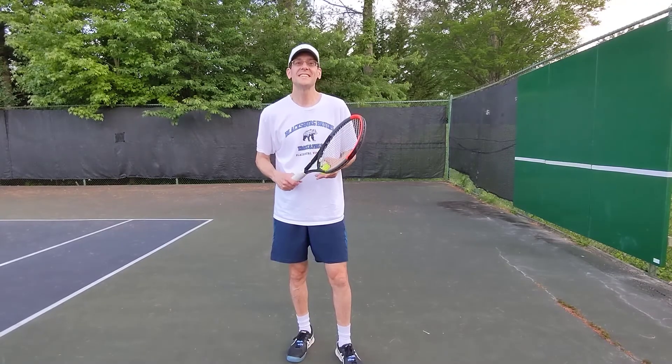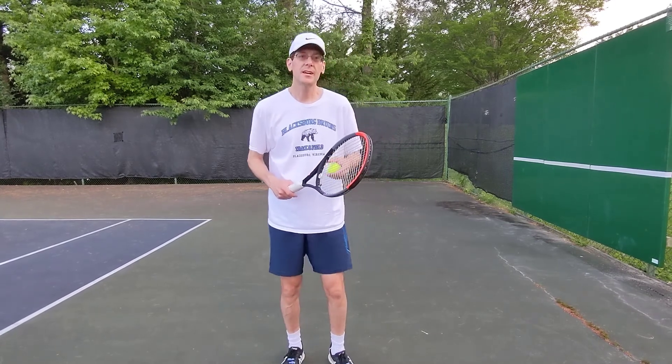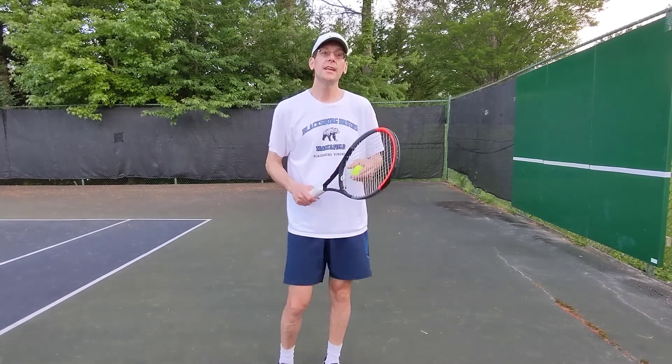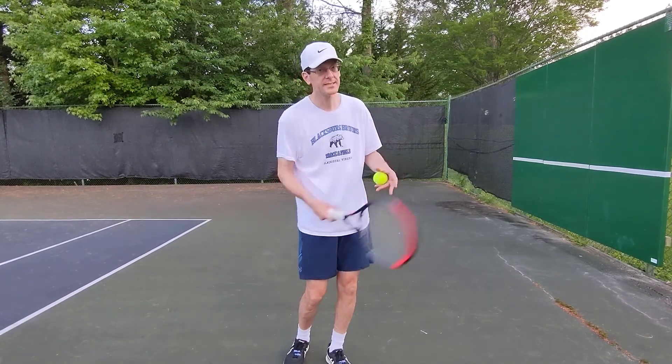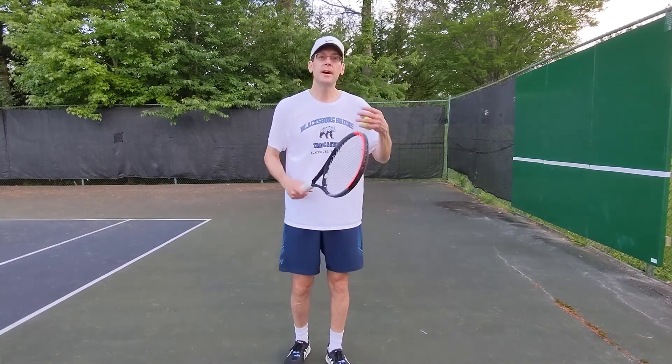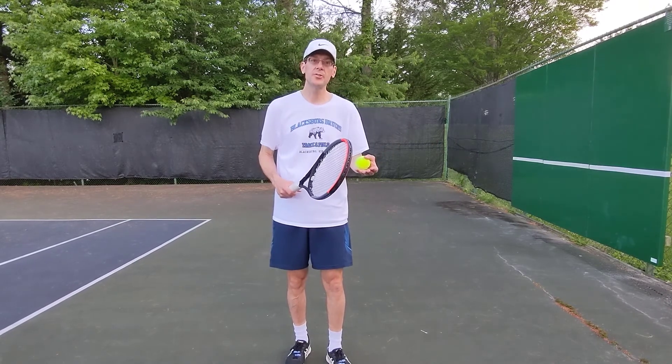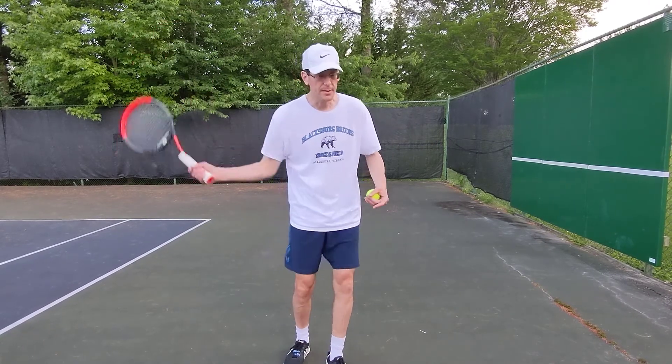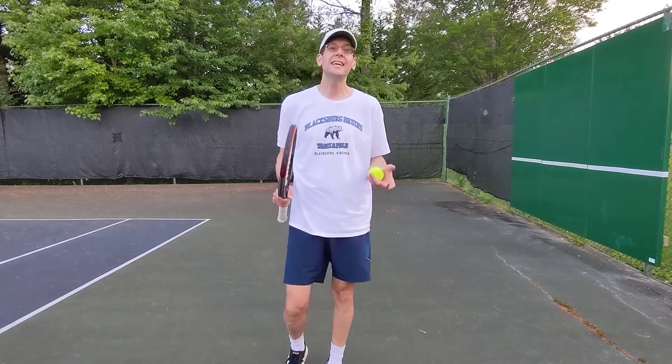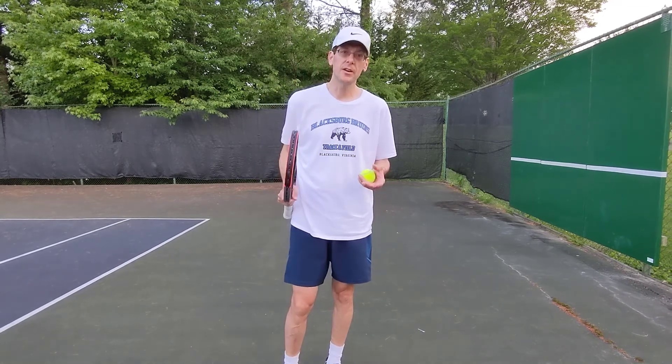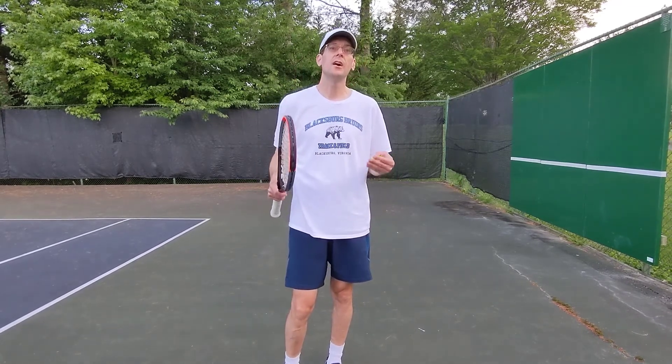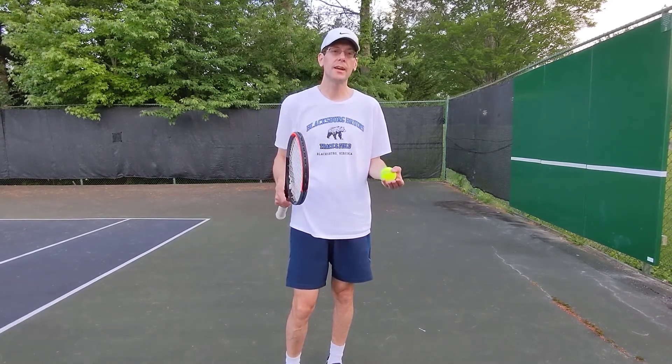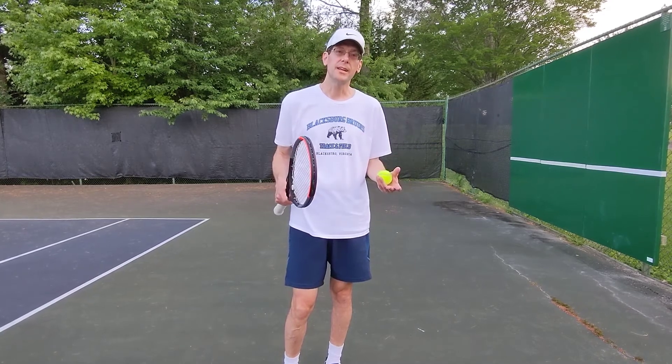This is an example of transfer, because my learning in one situation, playing tennis, affects my performance in another situation, racquetball. In this case, it's an example of negative transfer, because there's a negative effect on my racquetball playing based on my tennis playing.